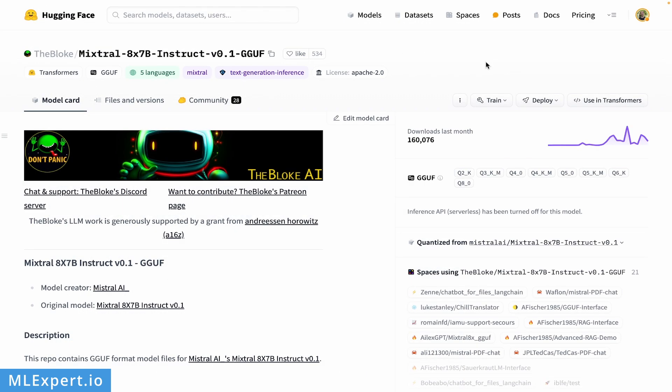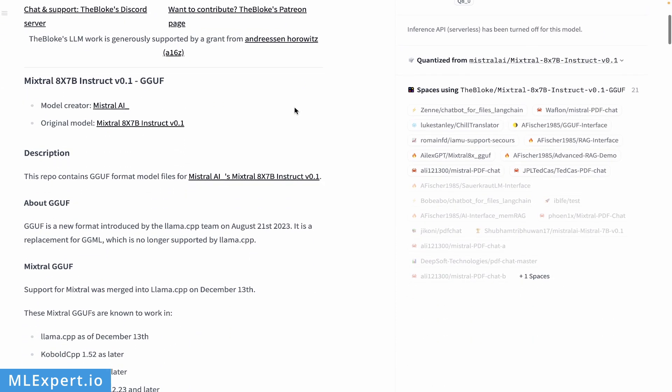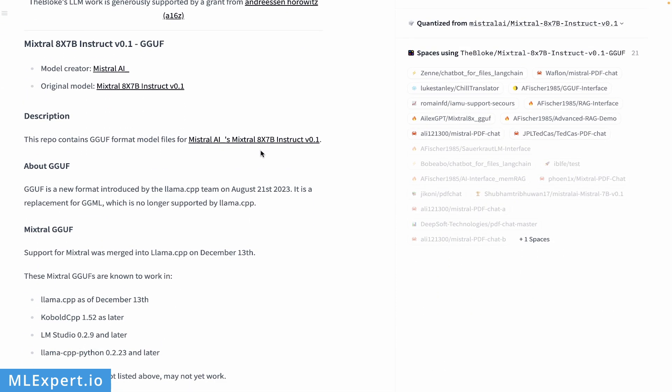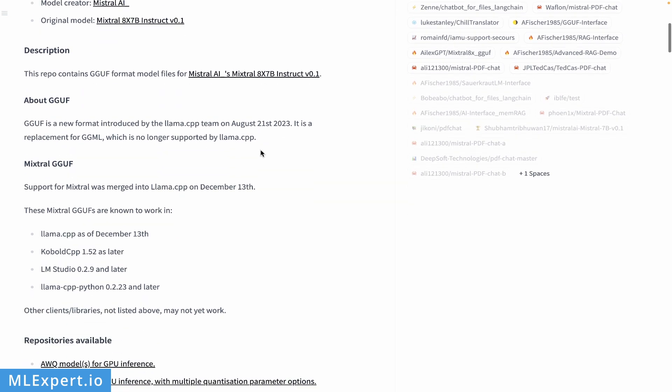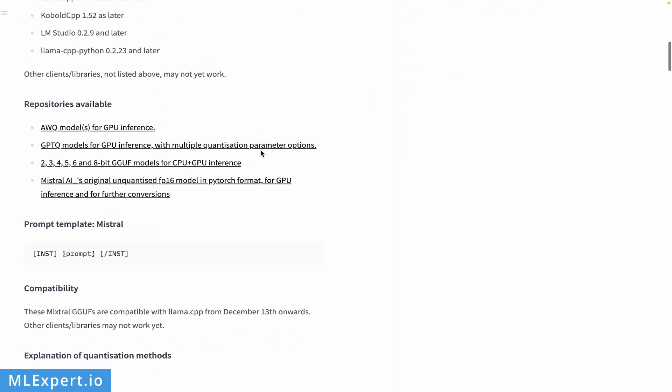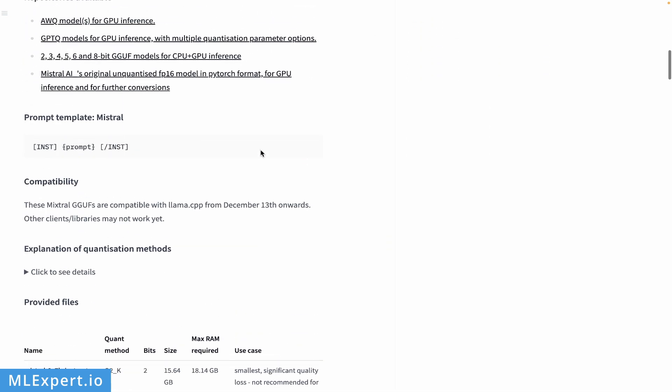One of the models currently supported officially is Mixtral. The actual Mixtral version we're using is the Instruct model, and we're using the GGUF version. This is provided by TheBloke on Hugging Face, and one important thing about this format is that it's the newer Llama.cpp format. This is essentially the latest and greatest at the current time.